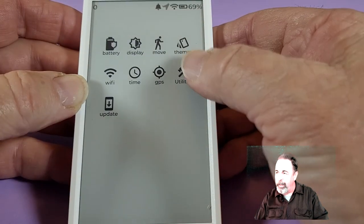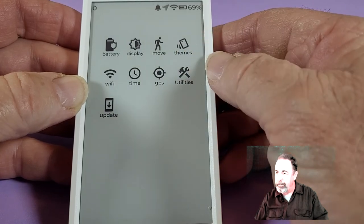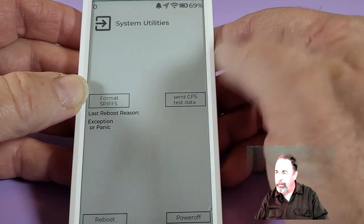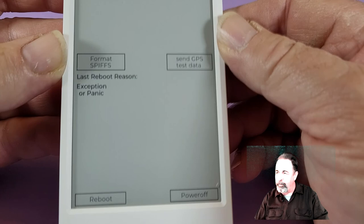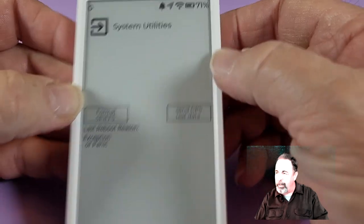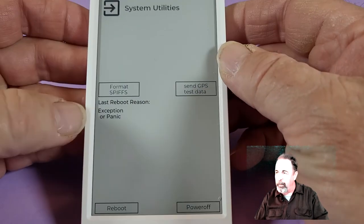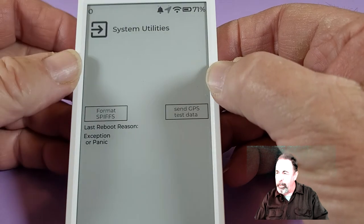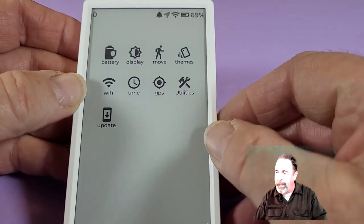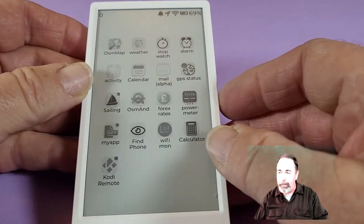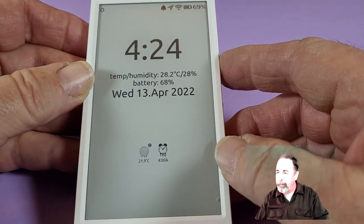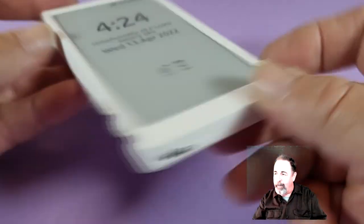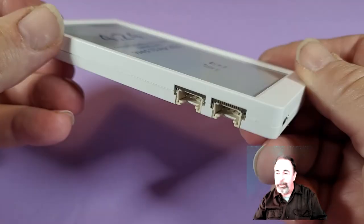I wonder what's under utilities. That's interesting. Format SPFs, send GPS test data, reboot, or power off. And the last reboot was exception or panic. It did reboot on me a couple of times while I was playing with it. I love my M5 paper. It's a pretty cool package.